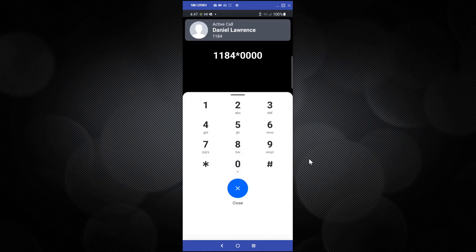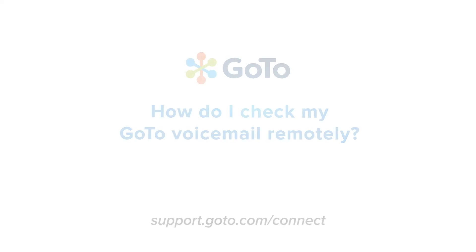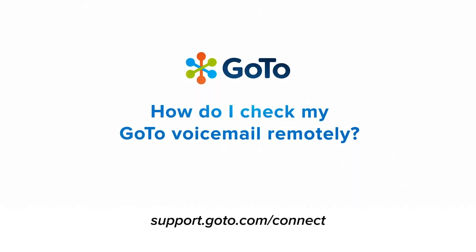You have two new messages. Follow the menu prompts to access your voicemail messages. That's all there is to check your GoTo voicemail remotely.